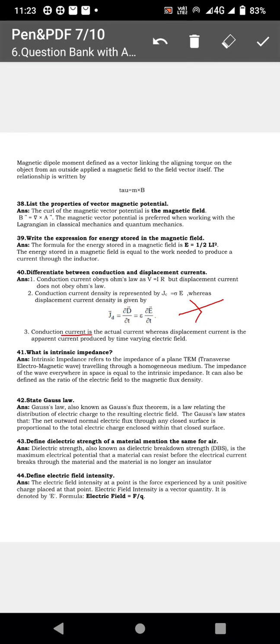What is intrinsic impedance? The impedance offered by the medium — opposition offered by the medium — is known as intrinsic impedance.